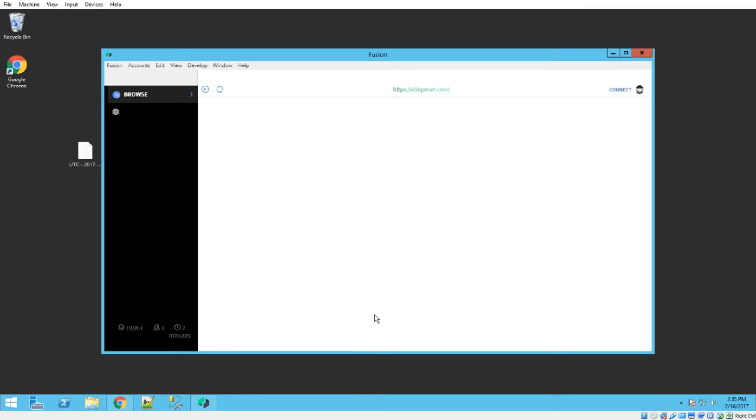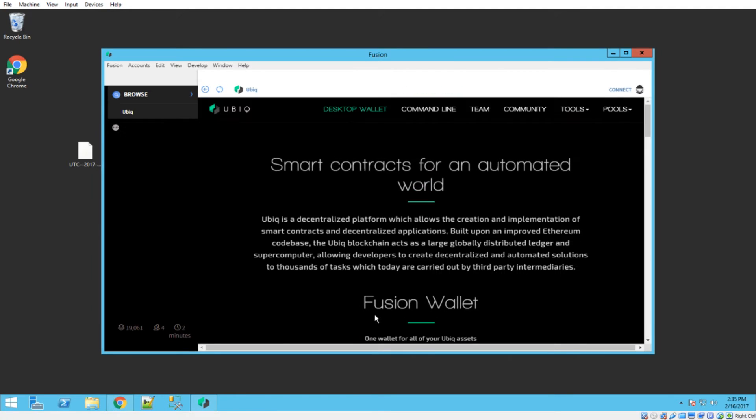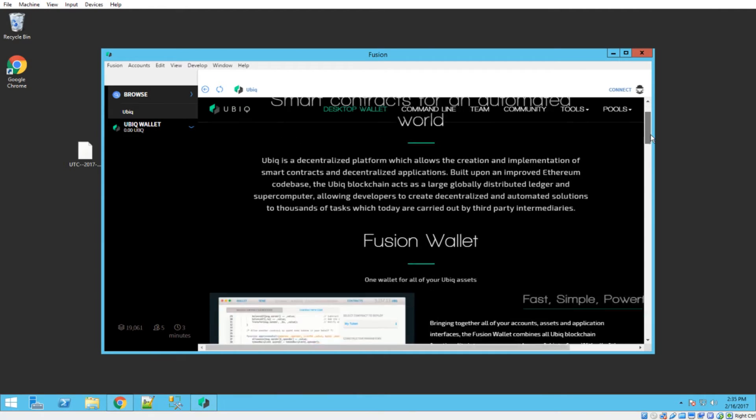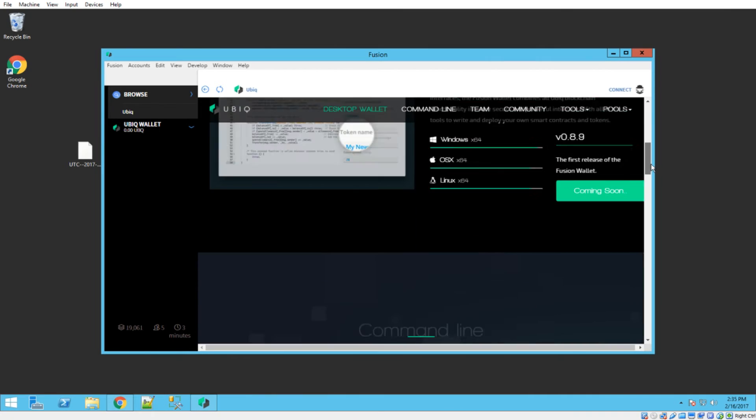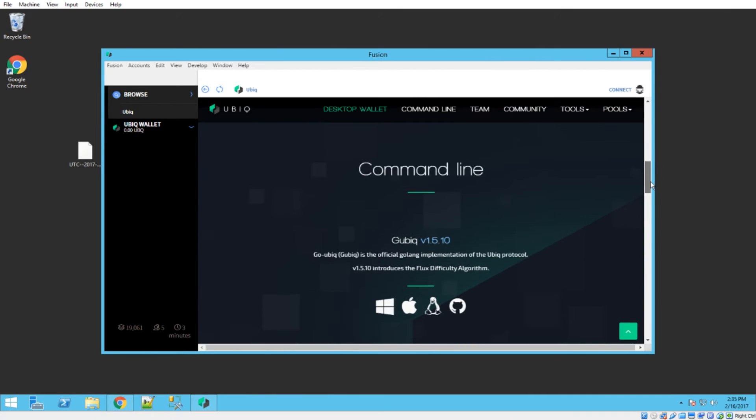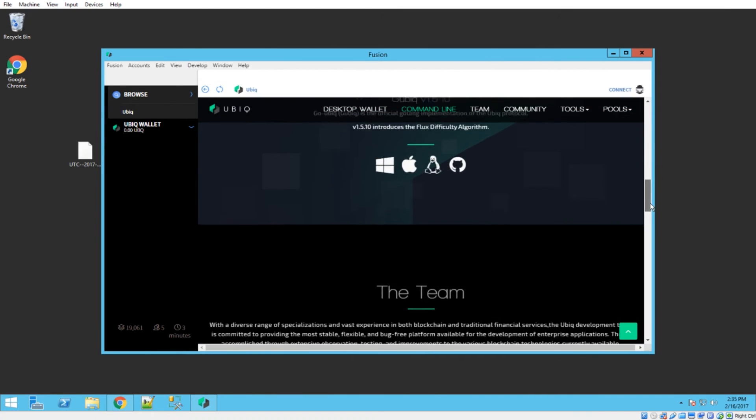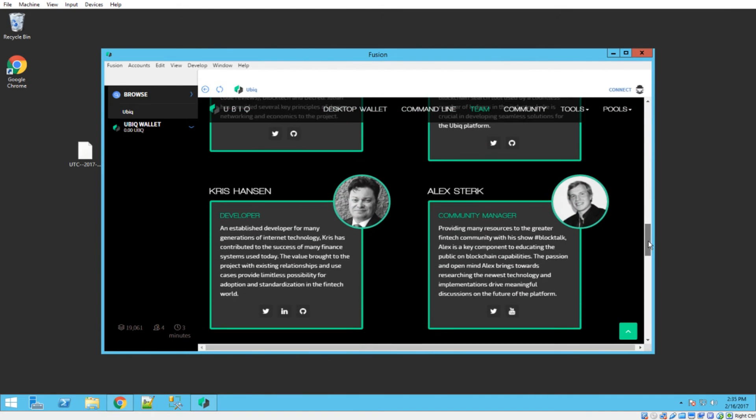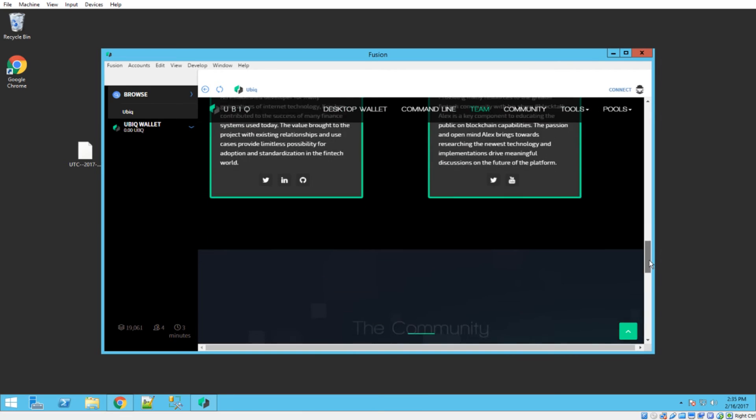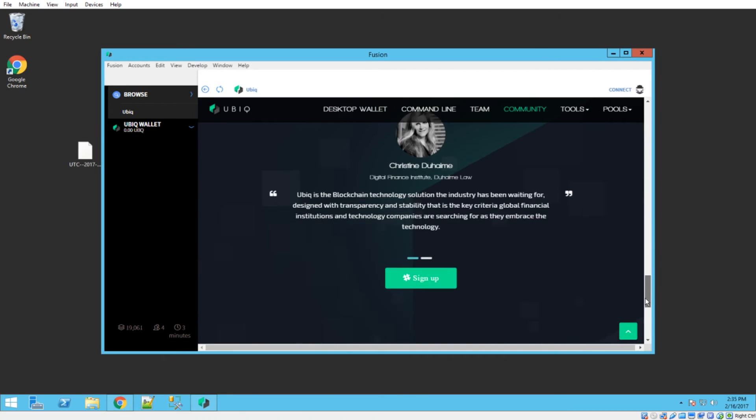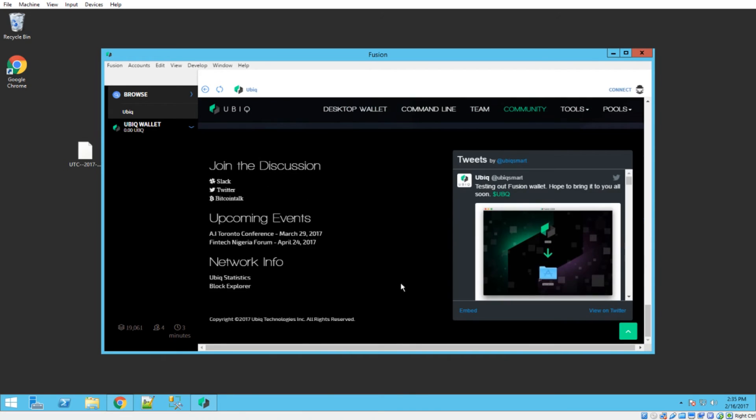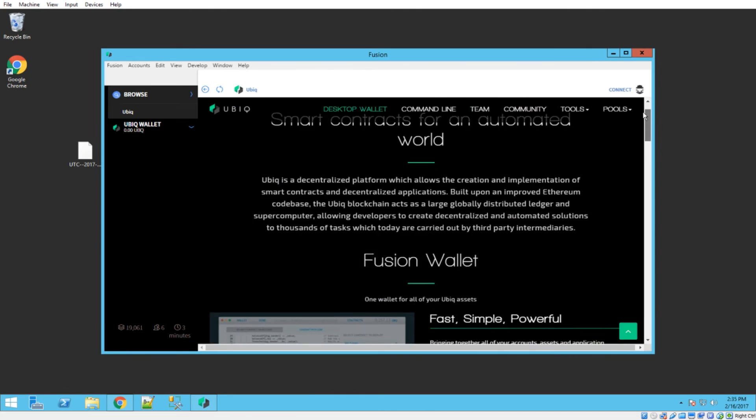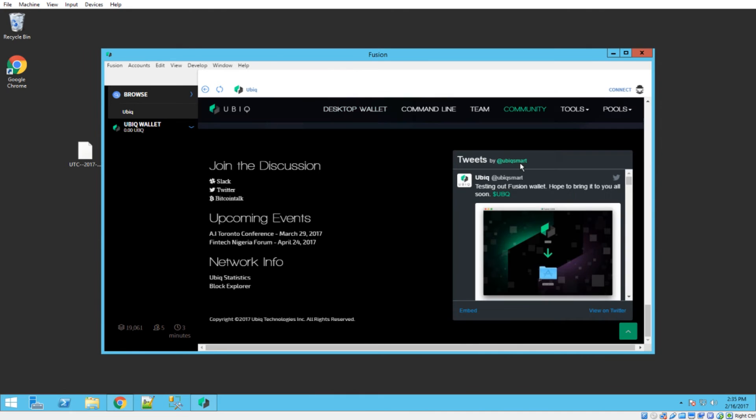So that brings us into the actual wallet itself. And the first thing it takes you to is this browse tab with the Ubix smart website over on the right hand side. So you can see that right from within the wallet, we can browse the entire website right here, which is kind of cool. See the team, see the community, see upcoming events down here. So this is a really neat feature. Anytime you open up the wallet, you can catch up on the latest news.